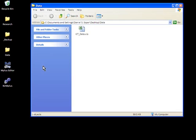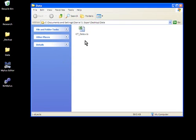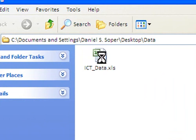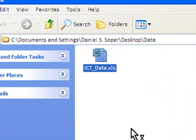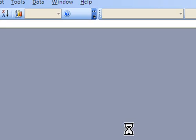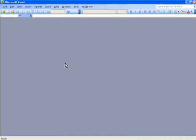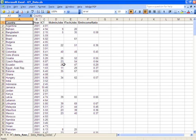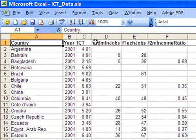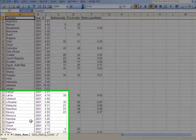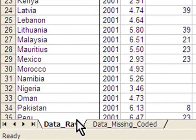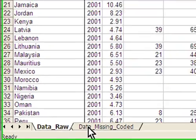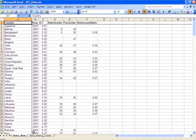Before we can take a look at N2Mplus, I first want to familiarize you with the data set with which we'll be working today. As you can see, this is a standard Excel workbook, and I'll go ahead and open this data set so we can take a look at it. As the workbook opens, you'll note that our data set contains six variables.